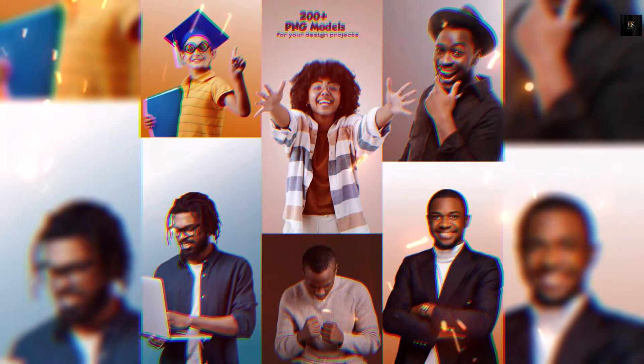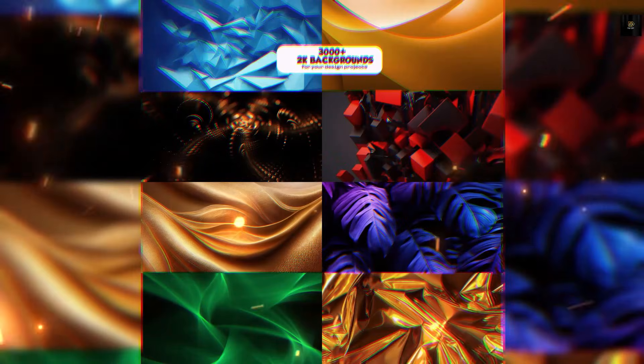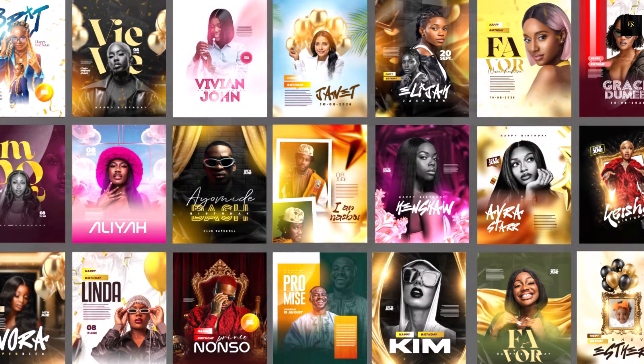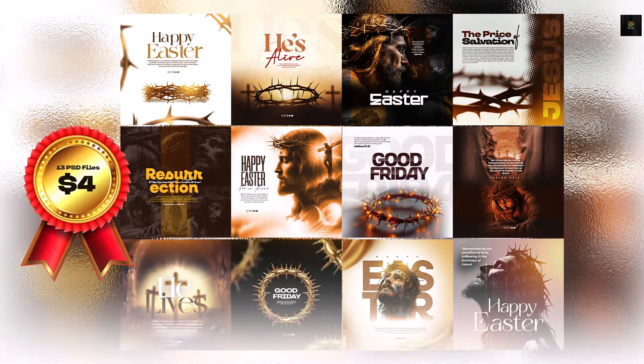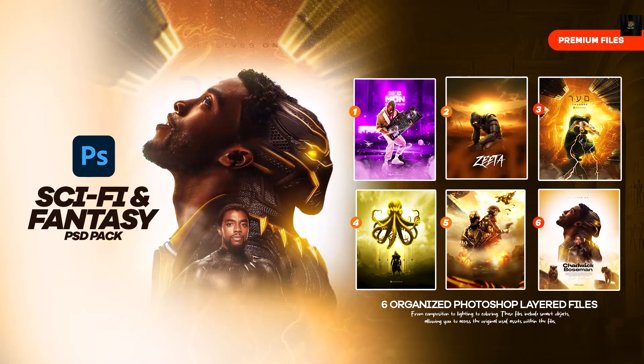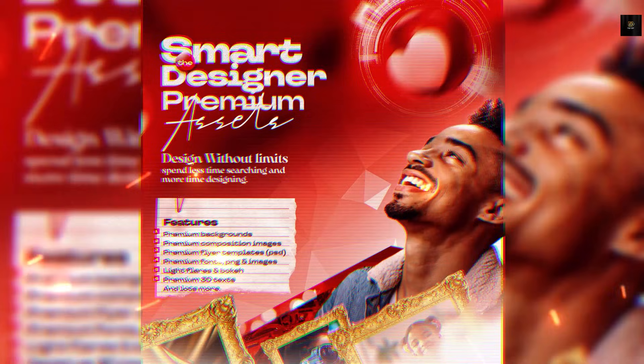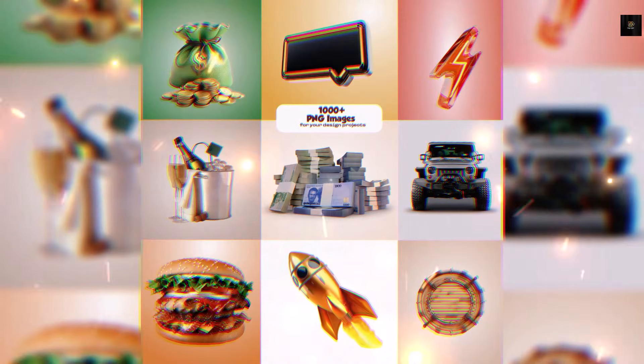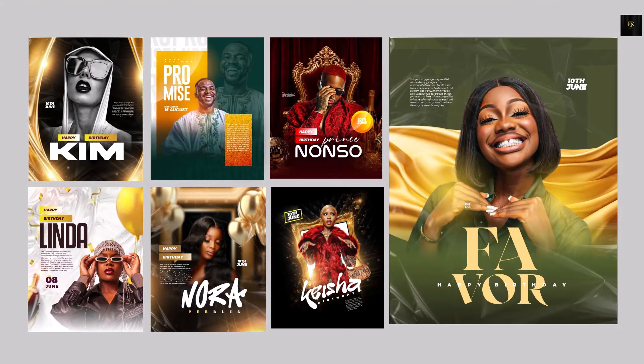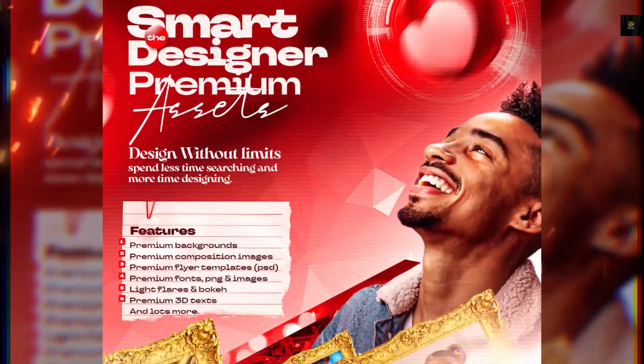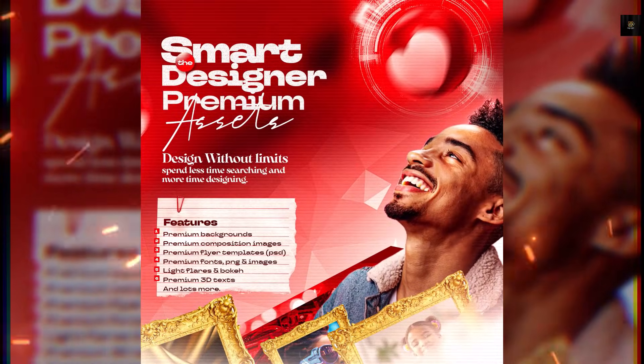With over 1000 premium fonts, over 100 high quality PSD flyer templates, over 700 icons, over 3000 premium stock photos, 3000 plus high resolution backgrounds, 1000 plus 3D and PNG assets, editable PSD templates and lots more. If you're a creative designer, UI UX or web designer, the Smart Designers Graphics Assets will make your life much more easier.